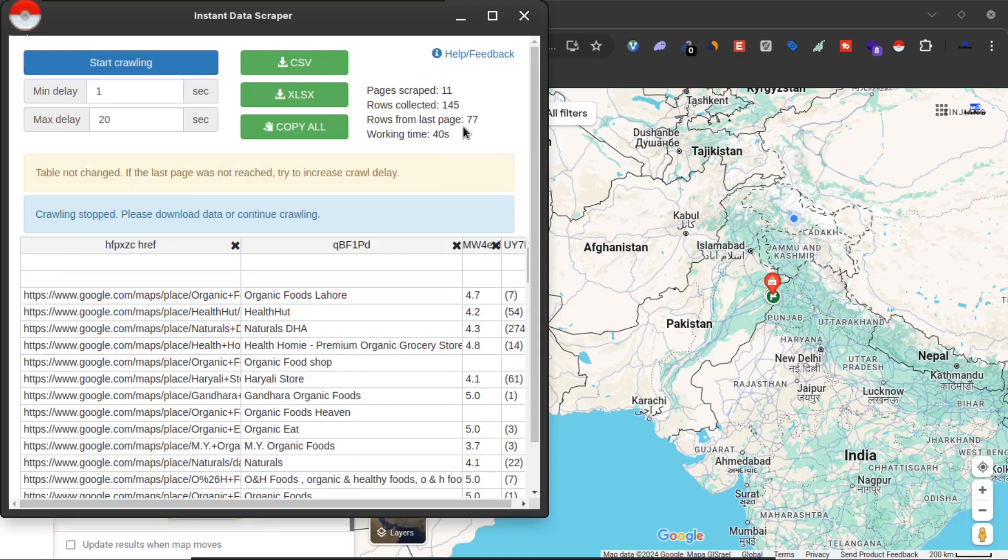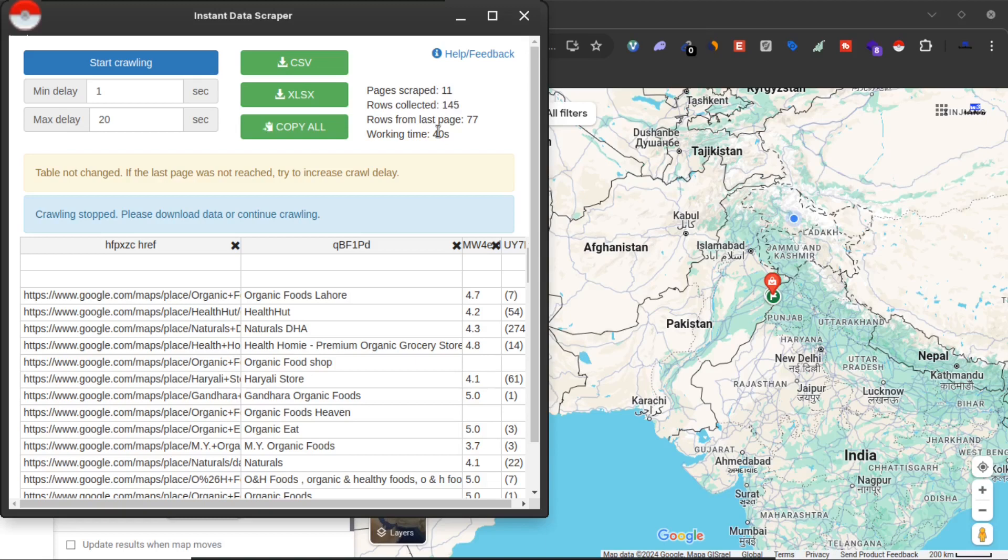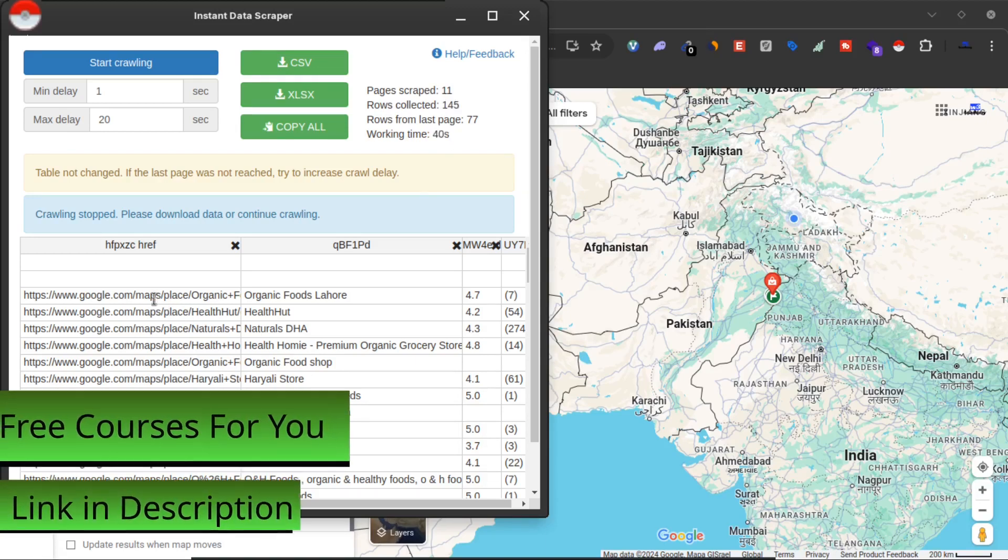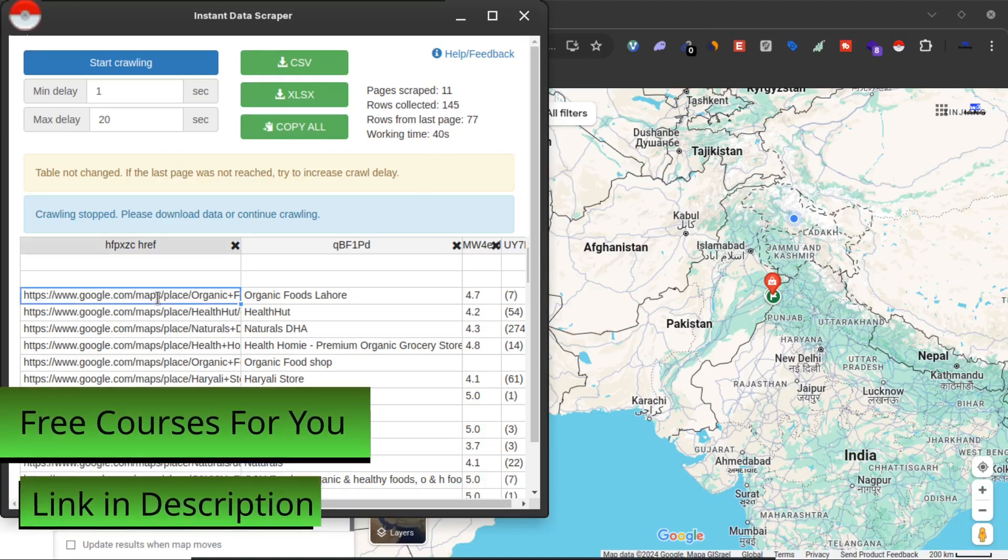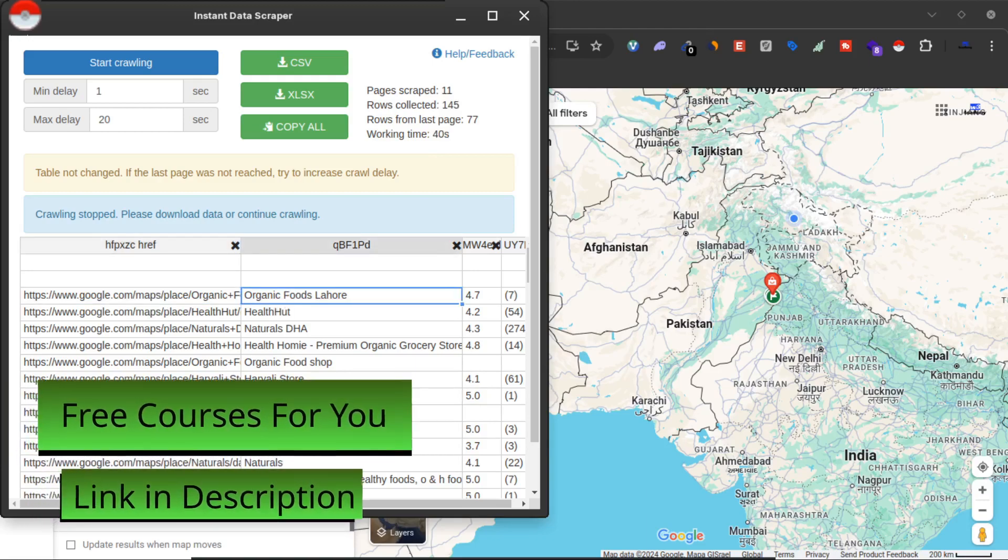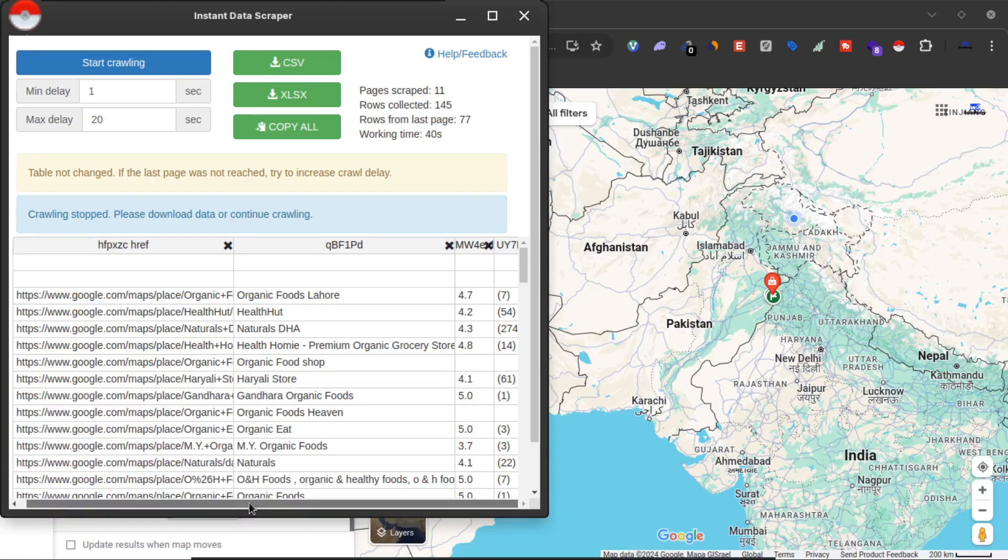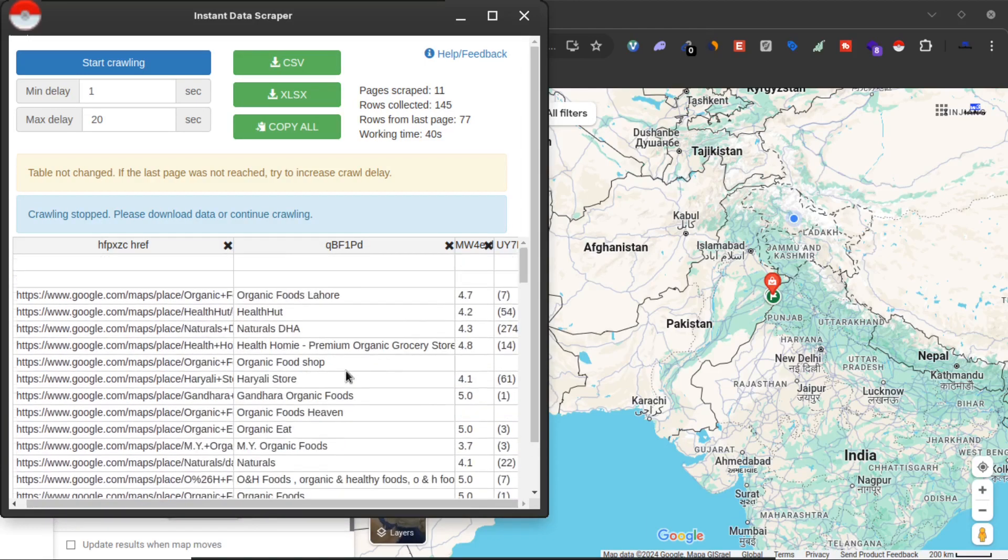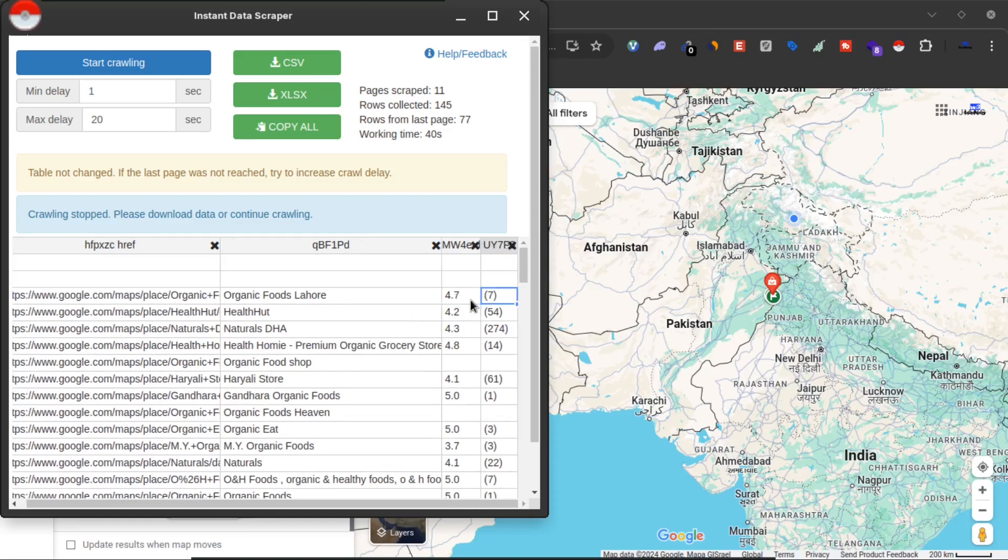Now as you can see, pages scraped 11 and rows collected 145. This Instant Data Scraper has given me the data about 145 businesses in just 40 seconds. This is the name of the company, the reviews, and a lot more information about this company.